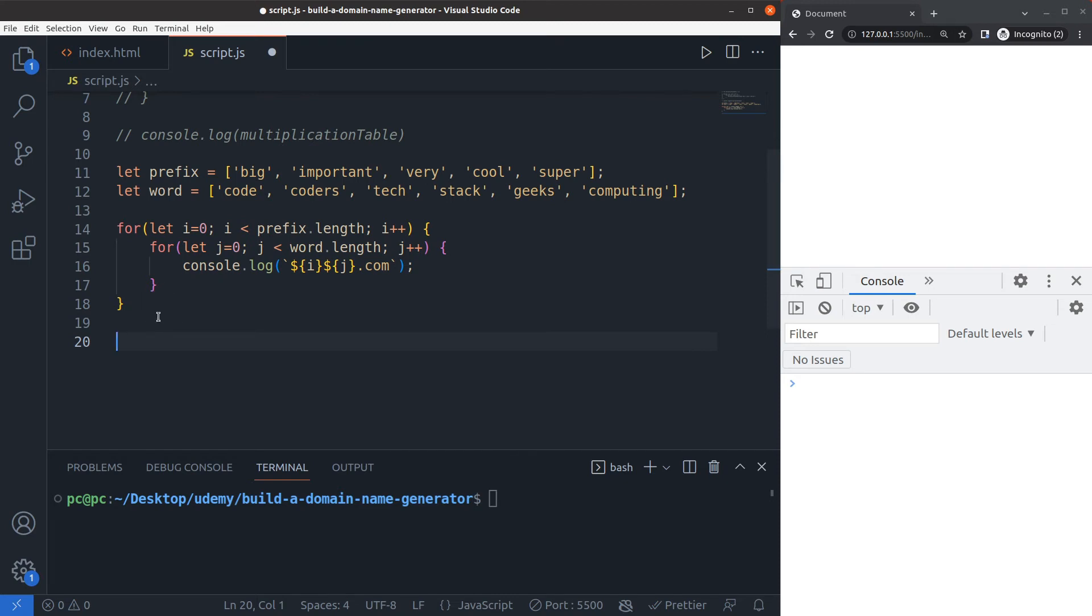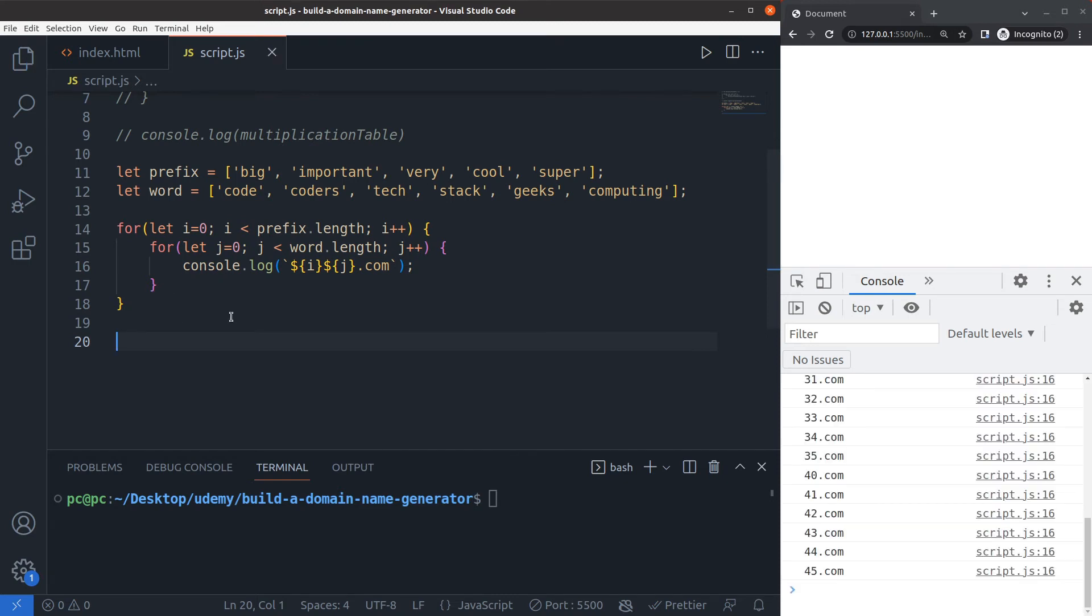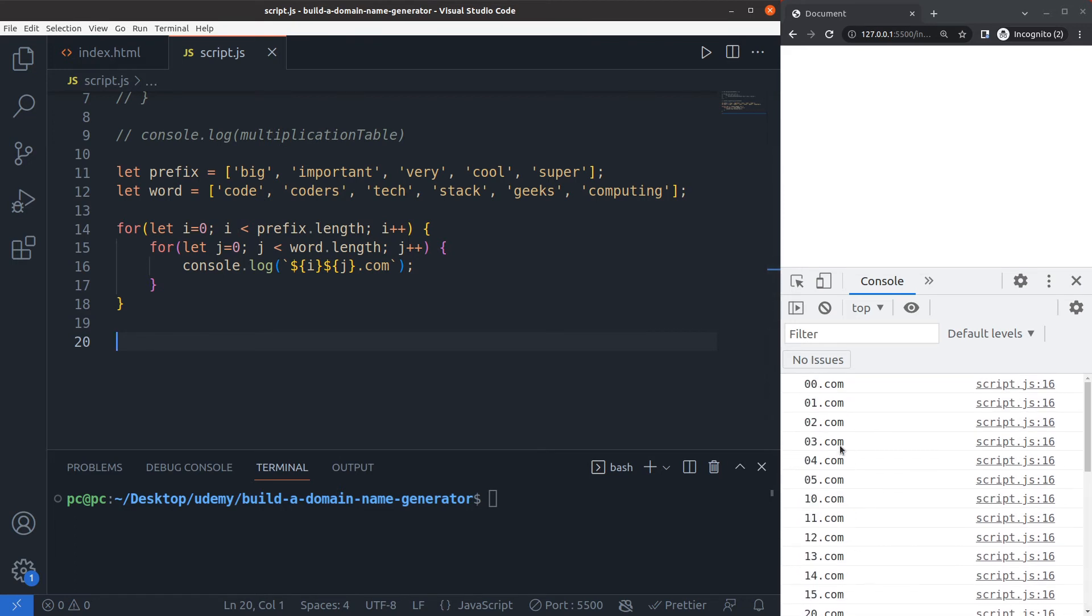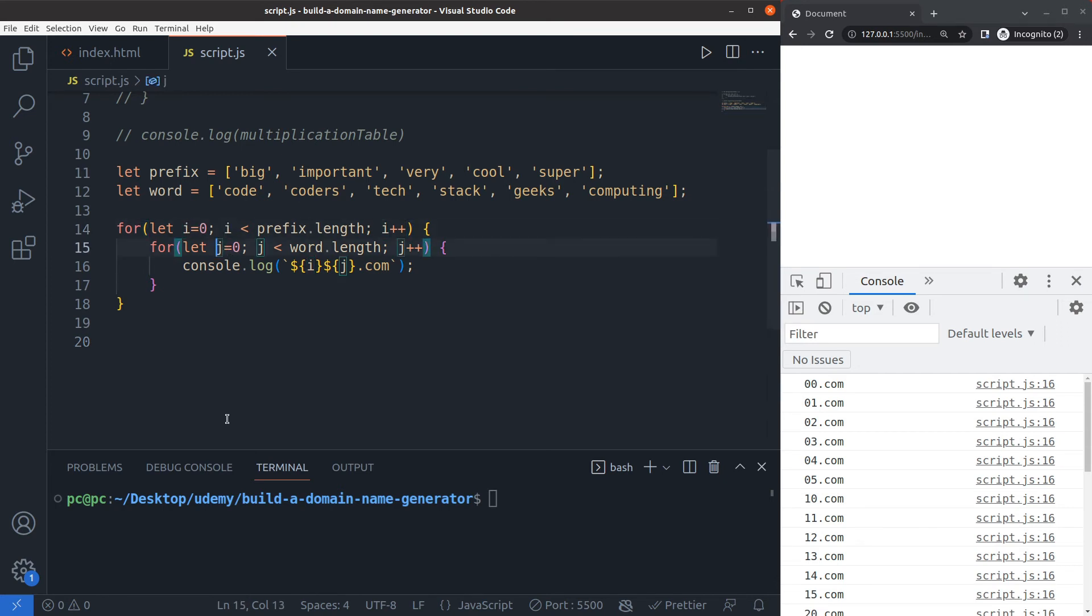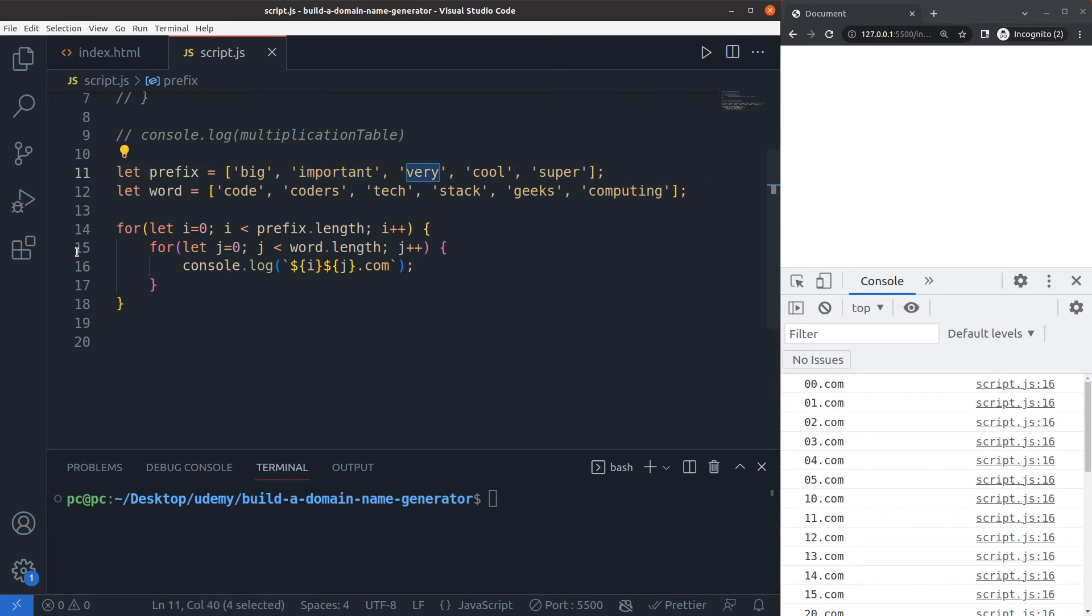Let's see what happens when I do i j dot com. If you can guess the output, that's great. Control S, and here's the output: zero zero dot com, zero one dot com, zero two dot com, and so on. Why is this happening? It's happening because both i and j are the variables used as the index or increment variables.